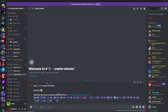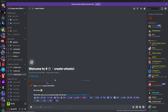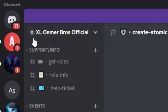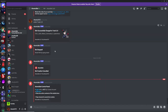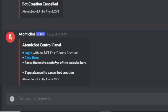Once you type that in, wait about five seconds and you'll get a DM from the bot. Click on that DM and you'll see a control panel with a couple of options.